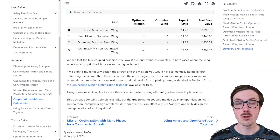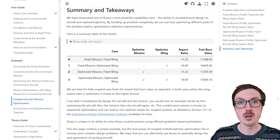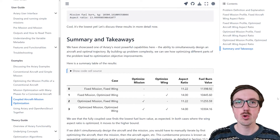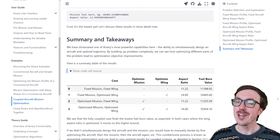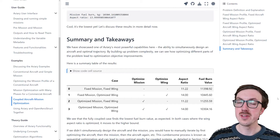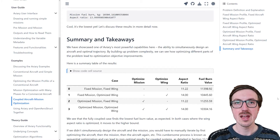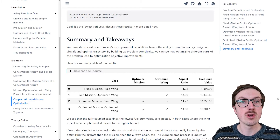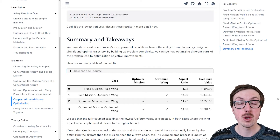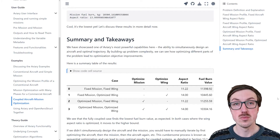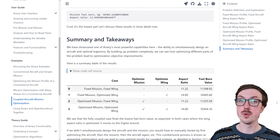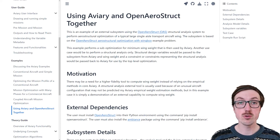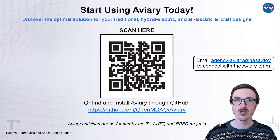One of the most important facets of Aviary is coupled aircraft design and trajectory optimization. Prior tools allowed you to design an aircraft and then run it in a mission, but not design the aircraft and the mission simultaneously. Here we're able to perform design optimization of the actual aircraft at the same time as we design the trajectory it will fly, which unlocks new potential for aircraft in terms of efficiency and whatever your objective function is.